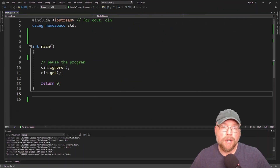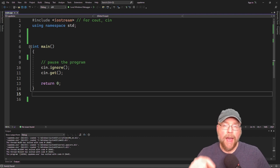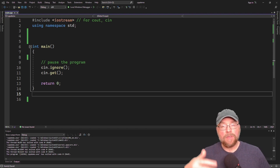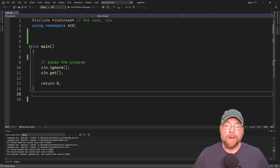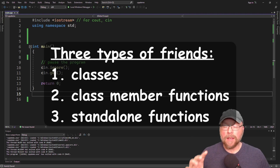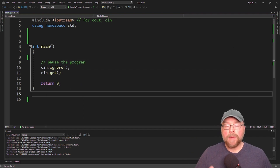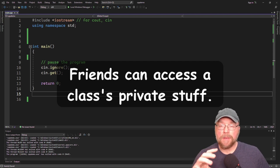Hey everyone, Professor Hank here. Today we're going to talk about how we can give our classes friends. When we talk about giving our classes friends, what we're saying is how we can give outside code access to a class's private stuff. Now generally this is a bad idea, but if you have a really good reason to do so, you can. You've got three options: you can make an entire class a friend of a class, you can make a class's member function a friend of a class, or you could even make a standalone function a friend of a class.